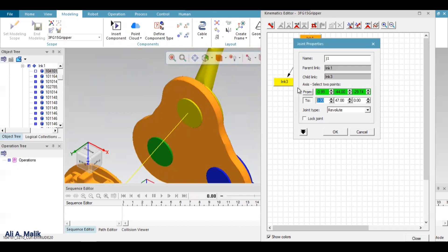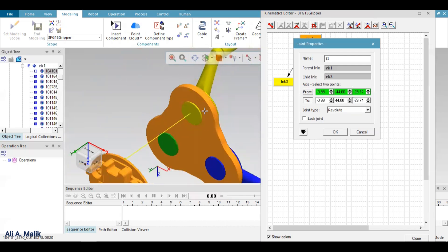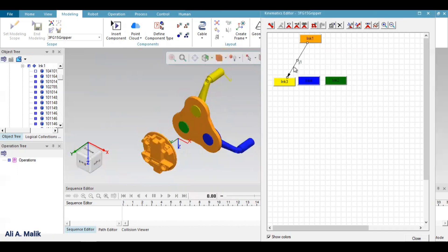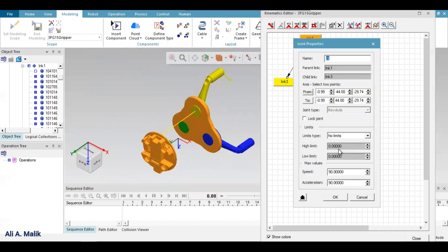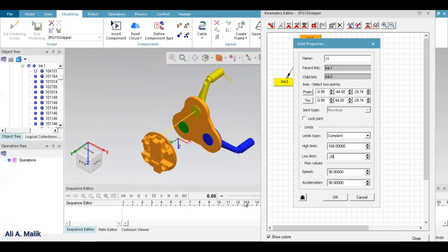I set the axis value to 0.99. The range is 20 to 160 degrees, so I make the upper limit 160 and the lower limit minus 20. You can also check the speed from the technical specification — for now I am leaving it as is.